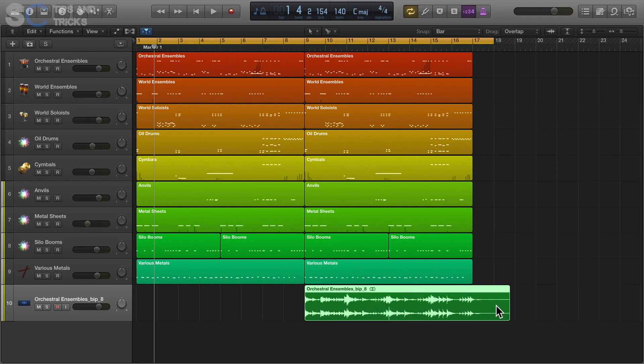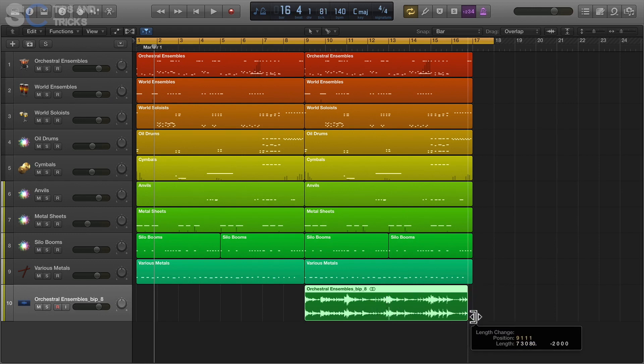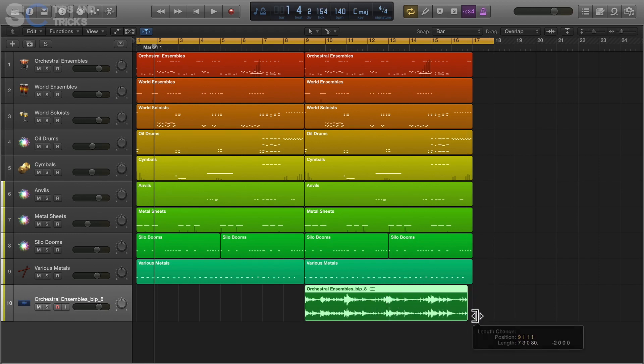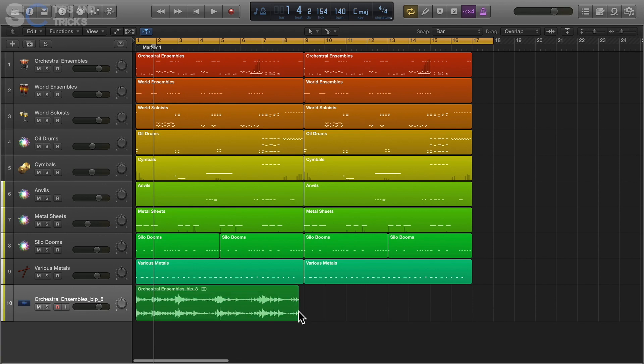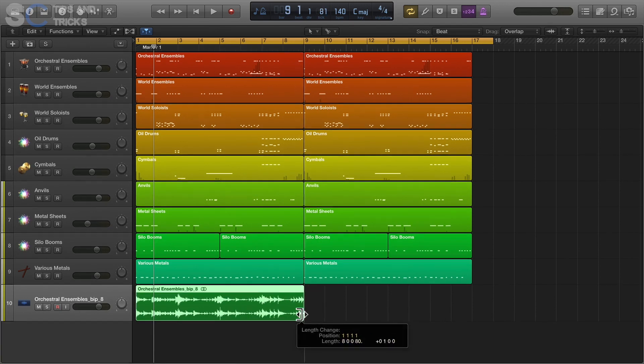We're going to use the second part of the loop, so the first part plays through and it's already looped around and you get the reverb tails feeding into the second part.